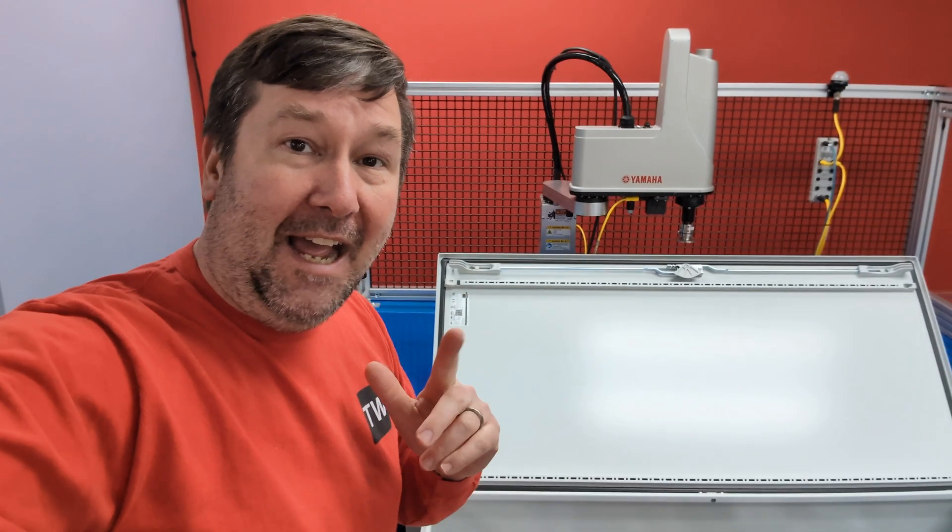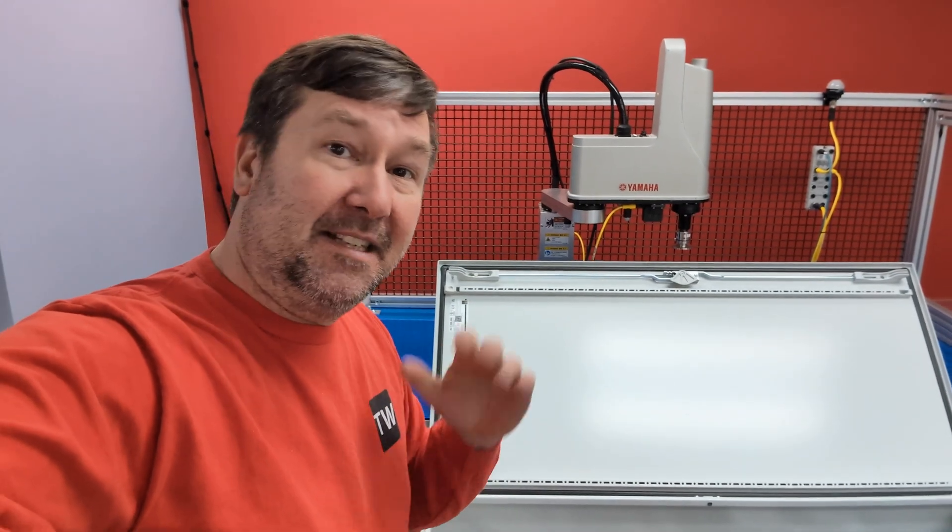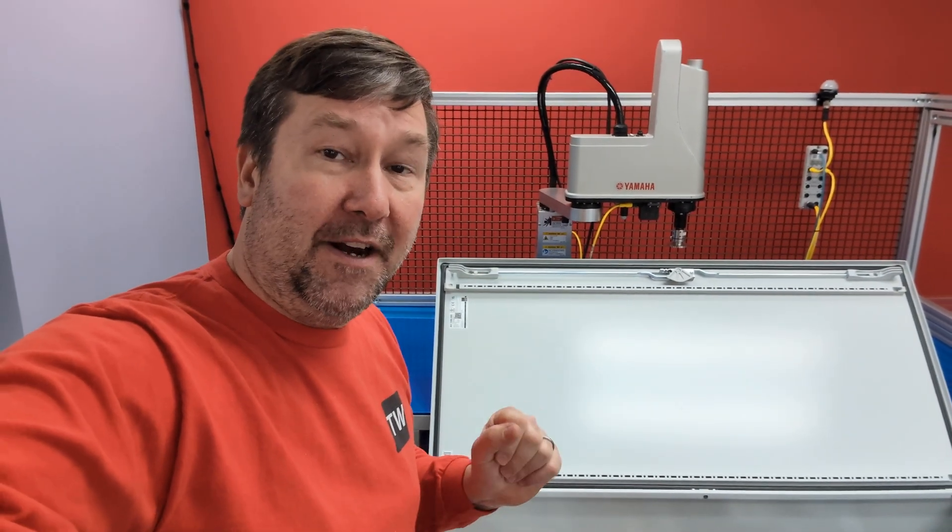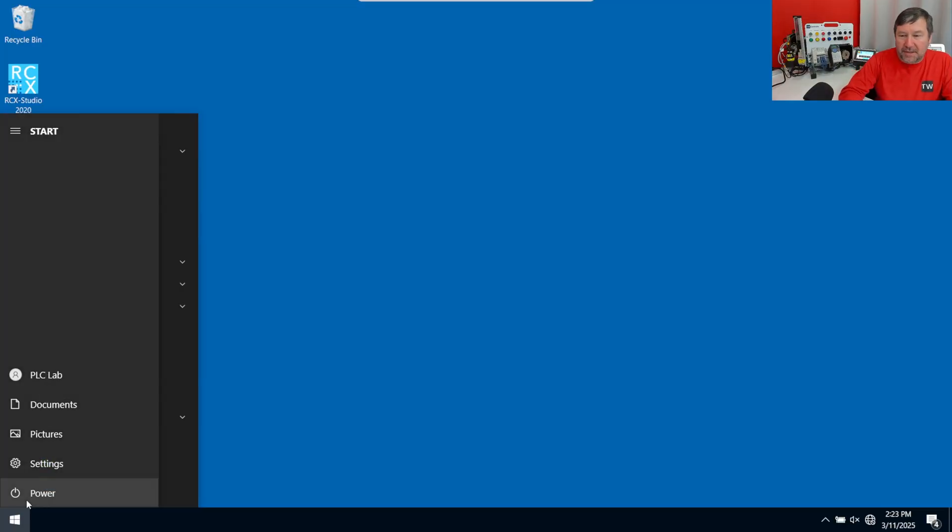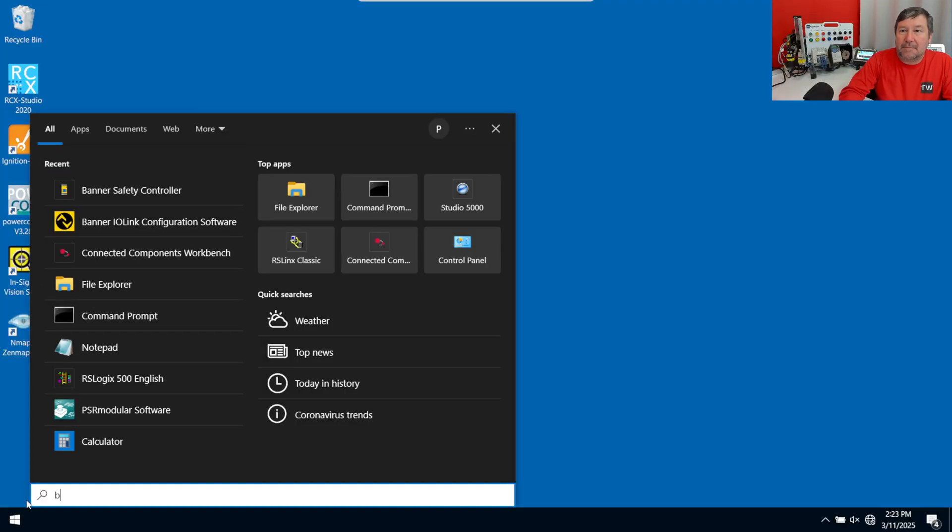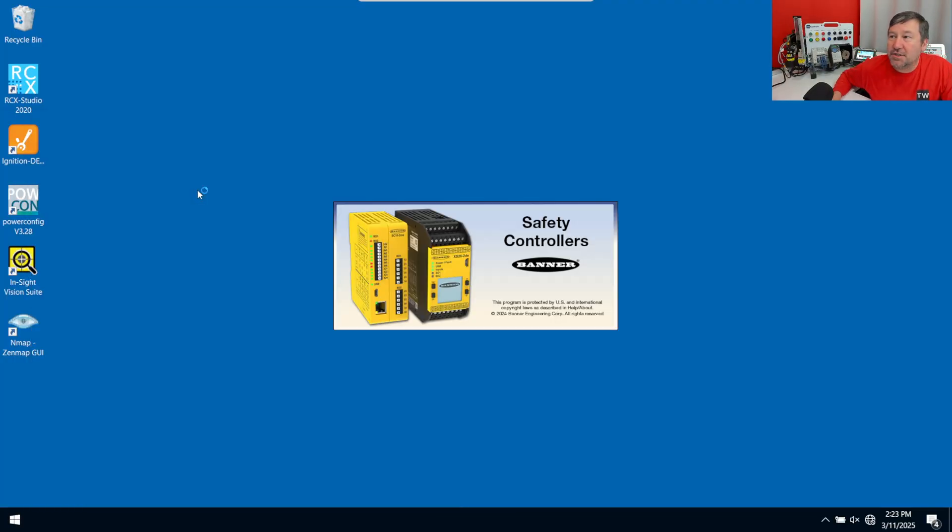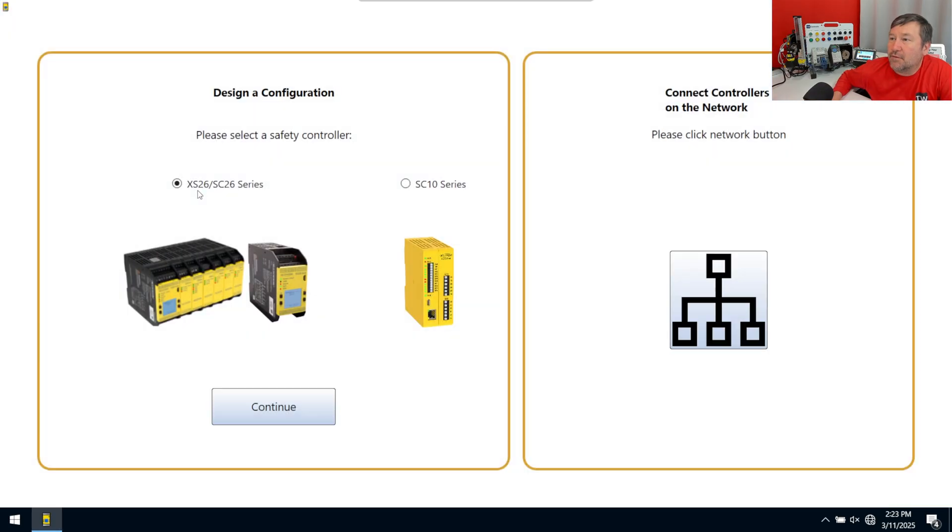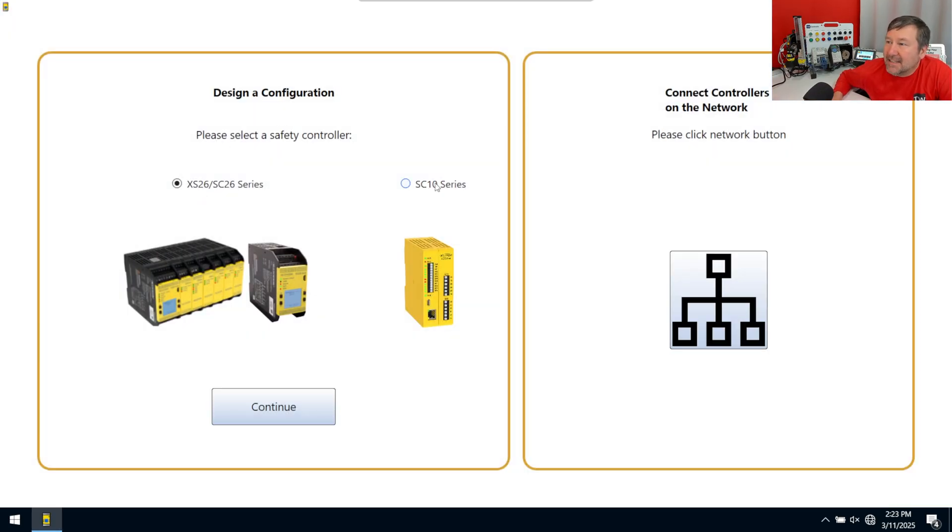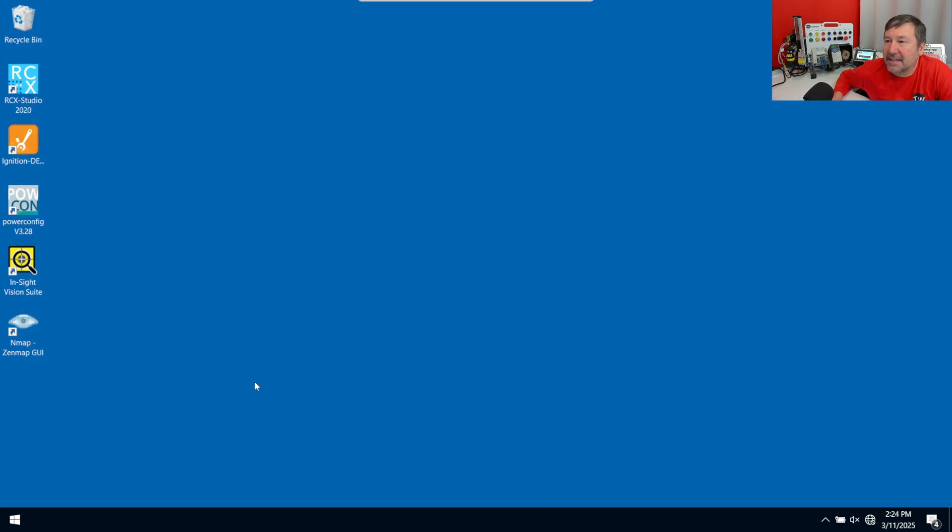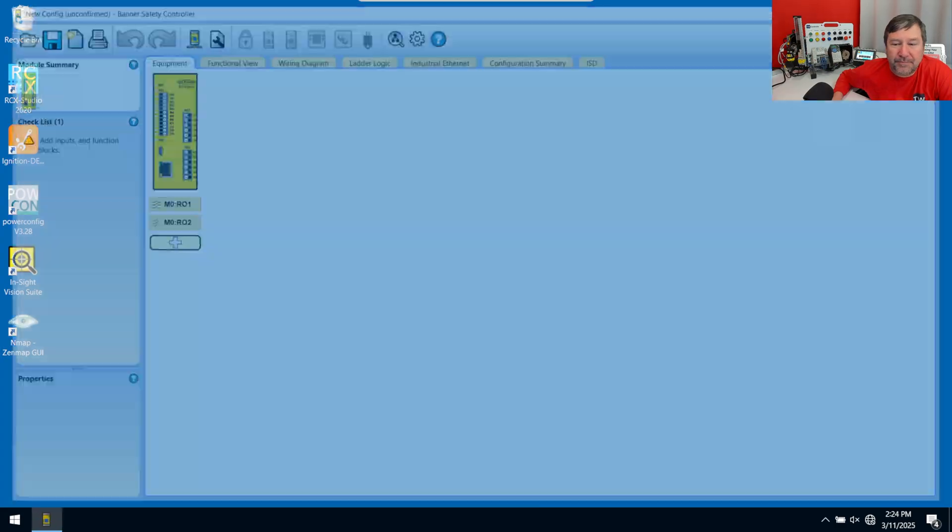And we have some lessons to talk through various safety devices. Let's talk about how easy it is to set this up. We're going to open up the Banner safety controller software, which you can download for free from their website. And we are using the SC-10 series. We might play with the SC-26 at some point. And we're going to hit continue.